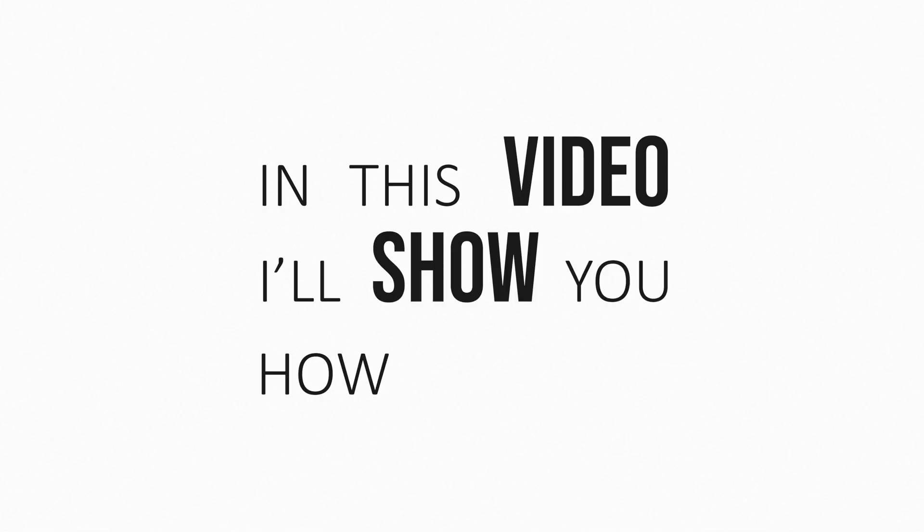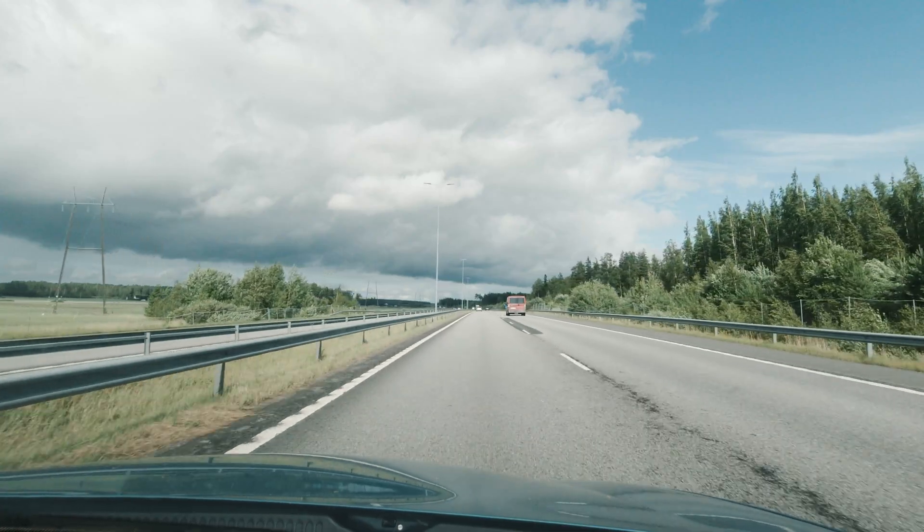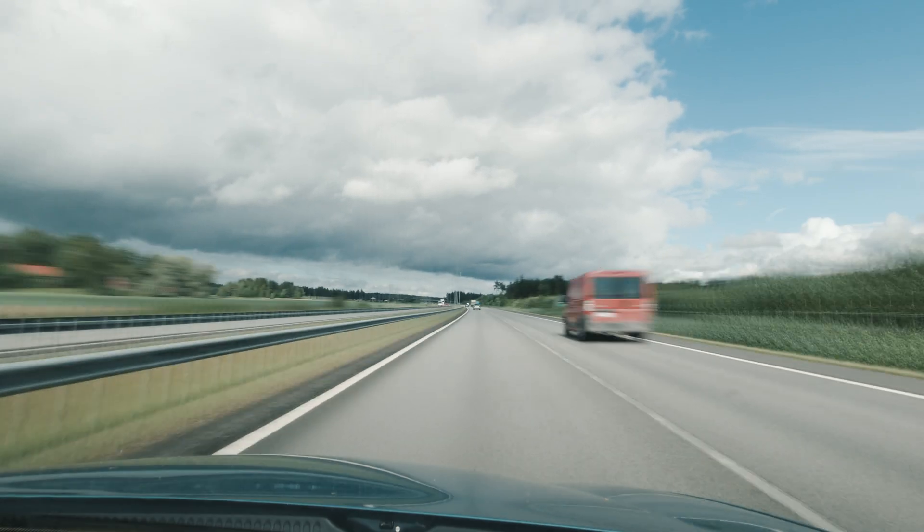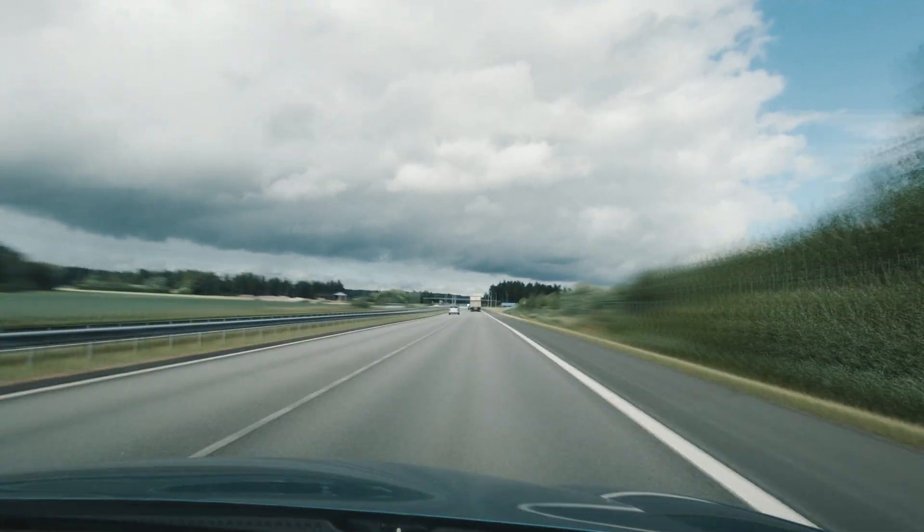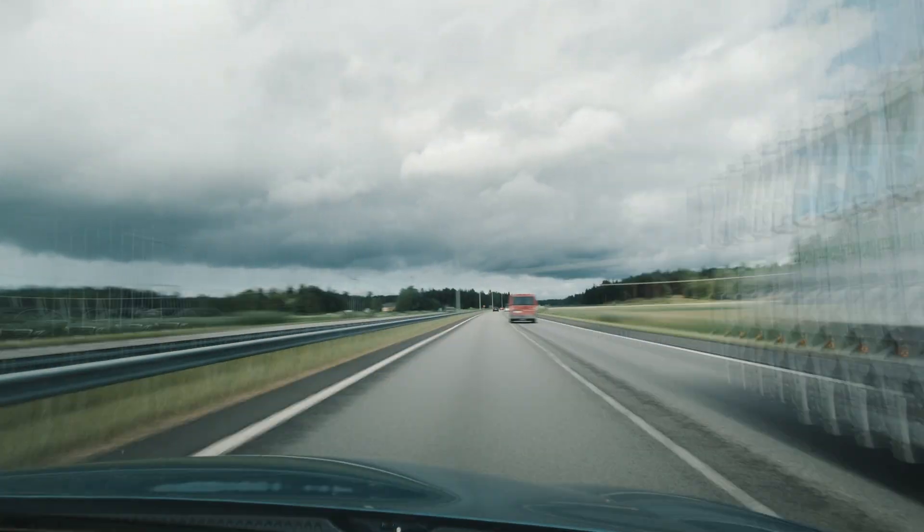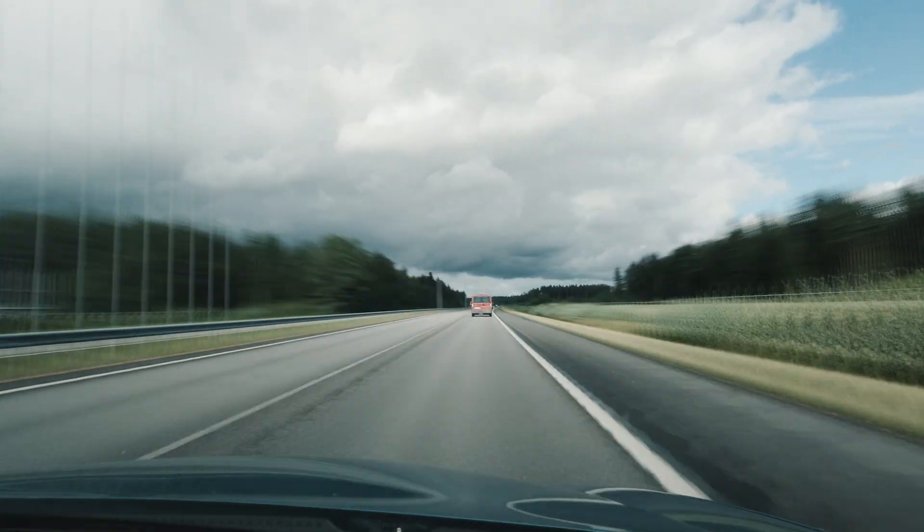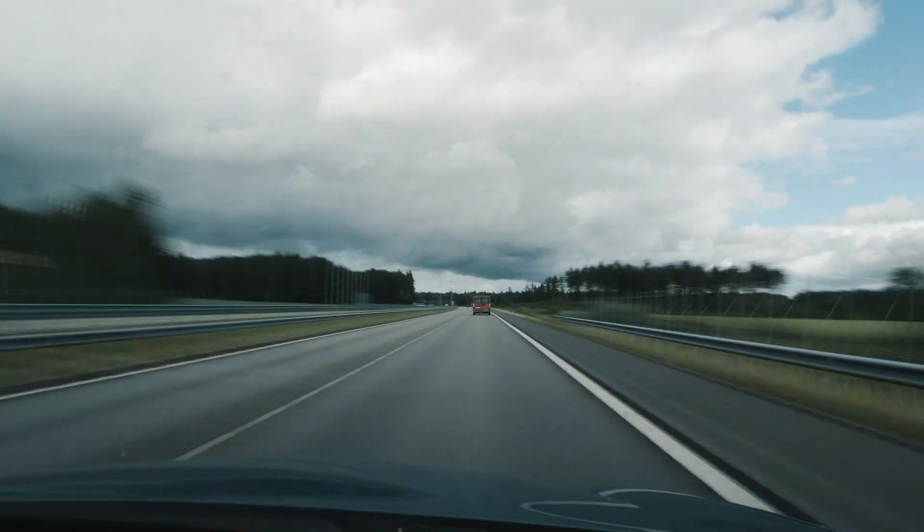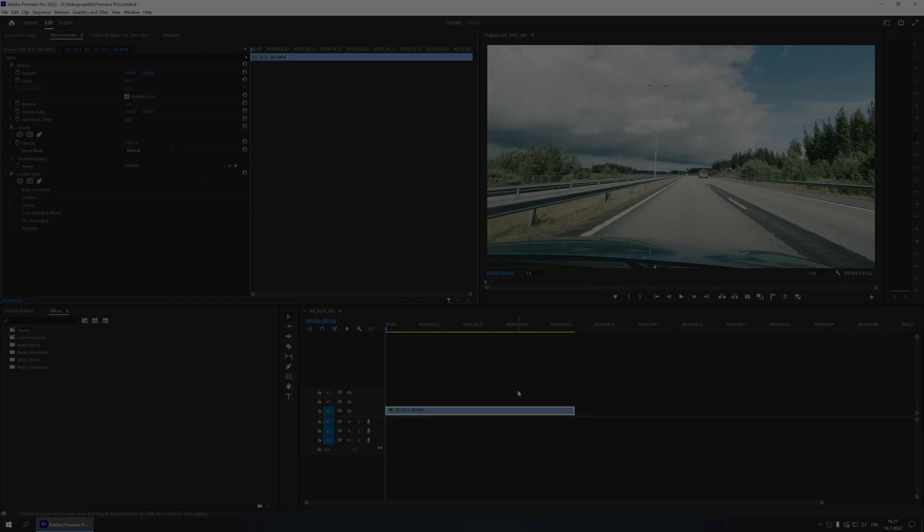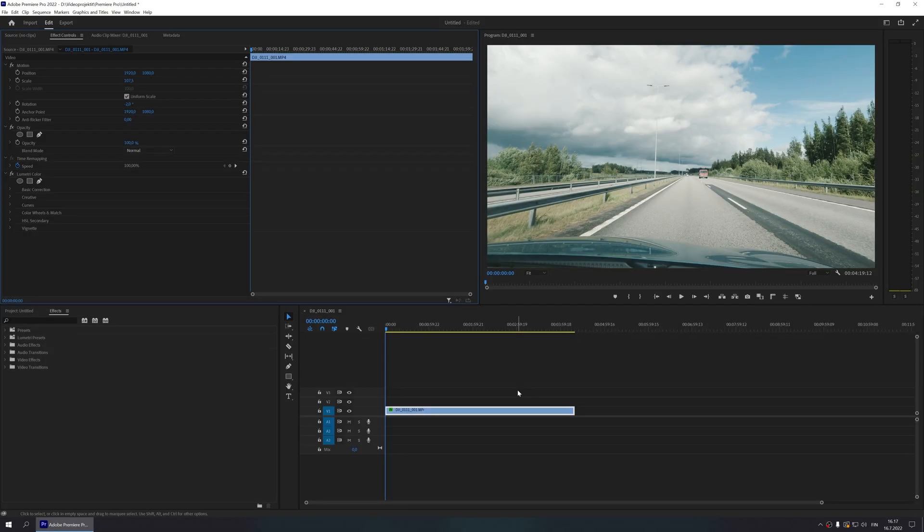In this video I'll show you how to turn this into this. It's quick and easy, let's begin. I recommend that the length of your video clip is at least two minutes in real time.